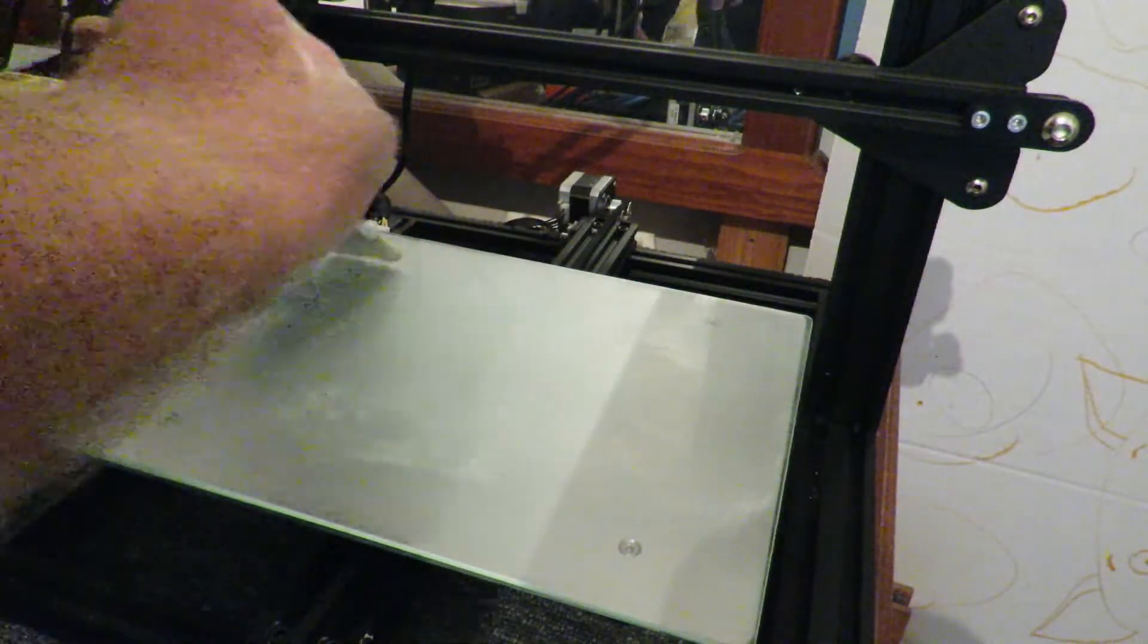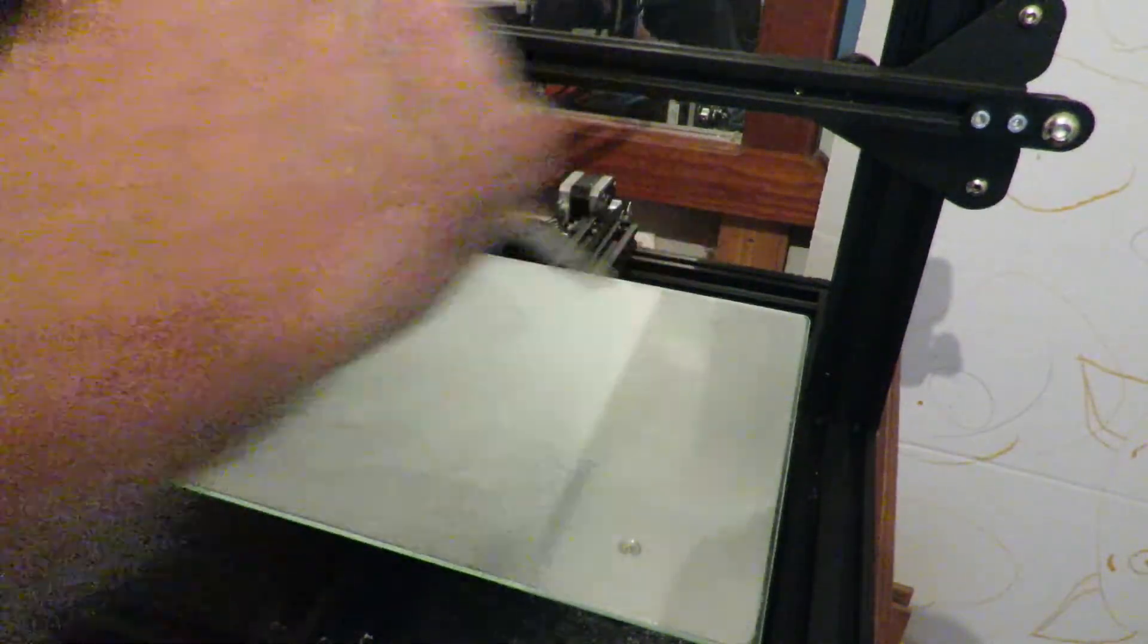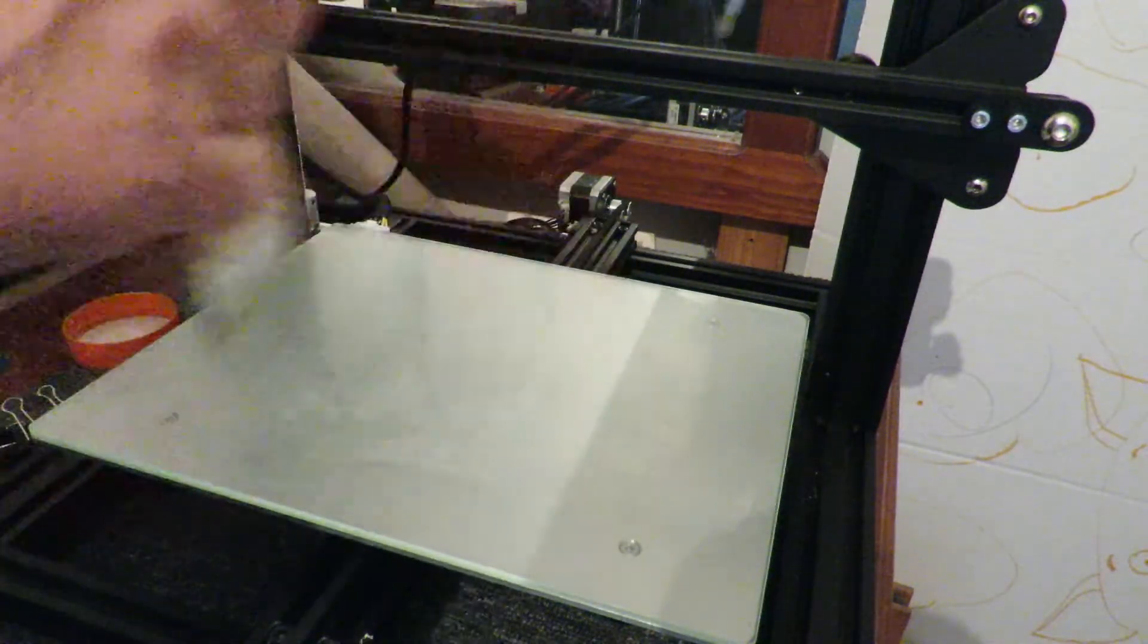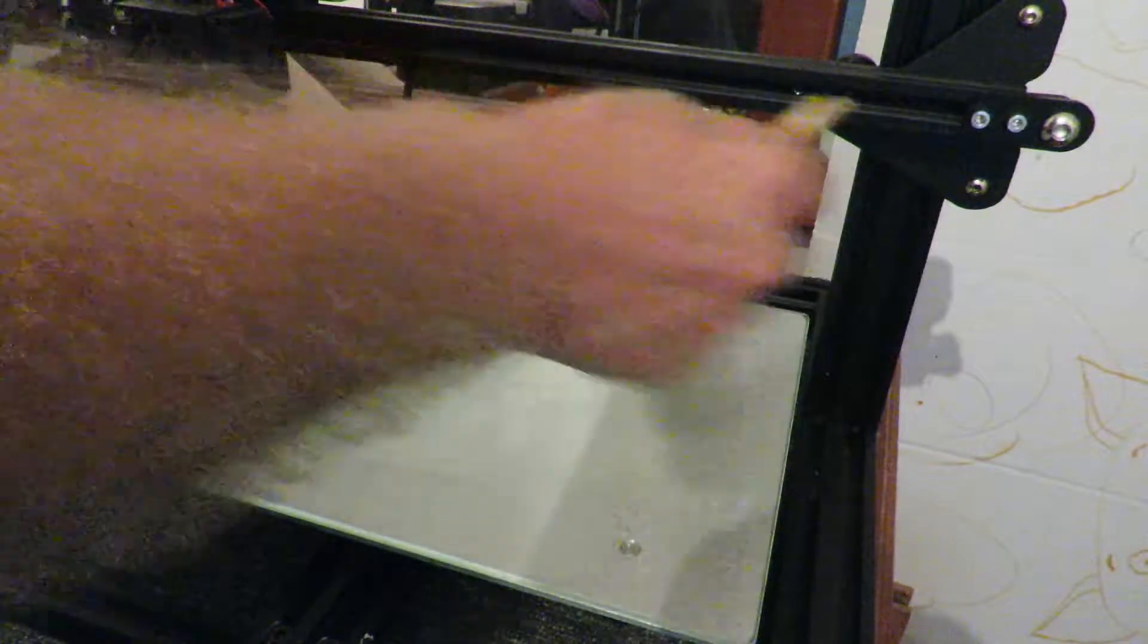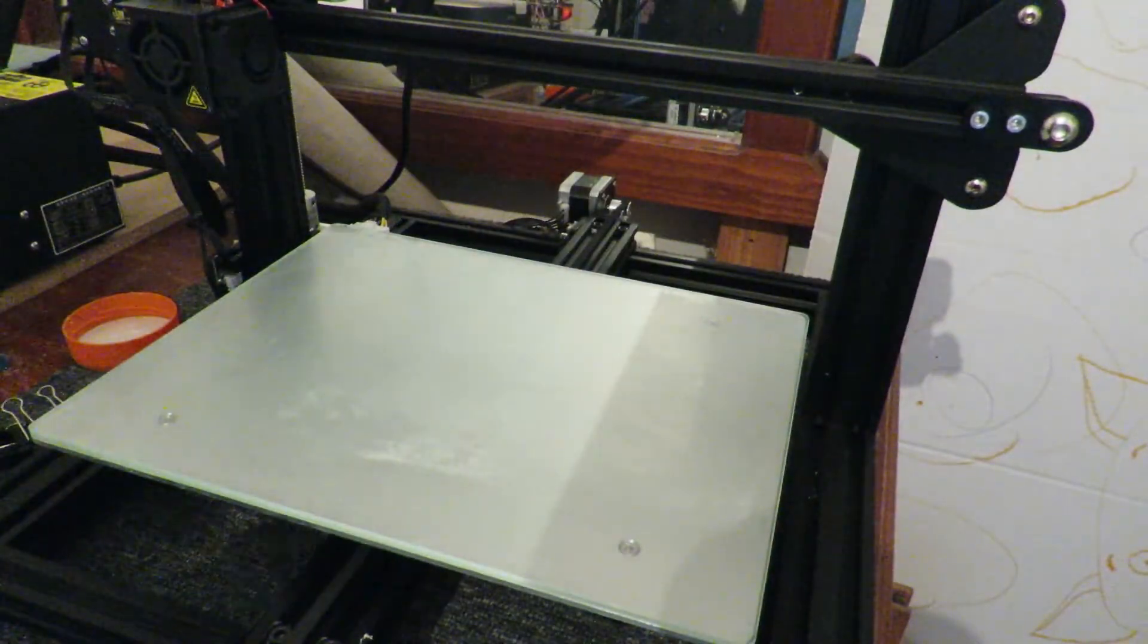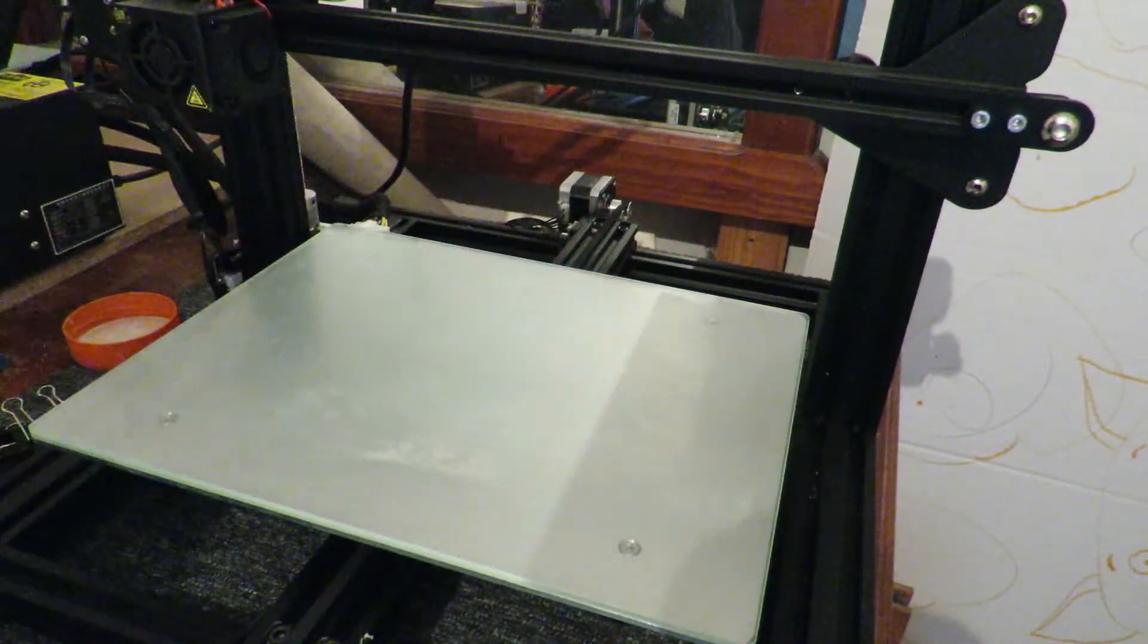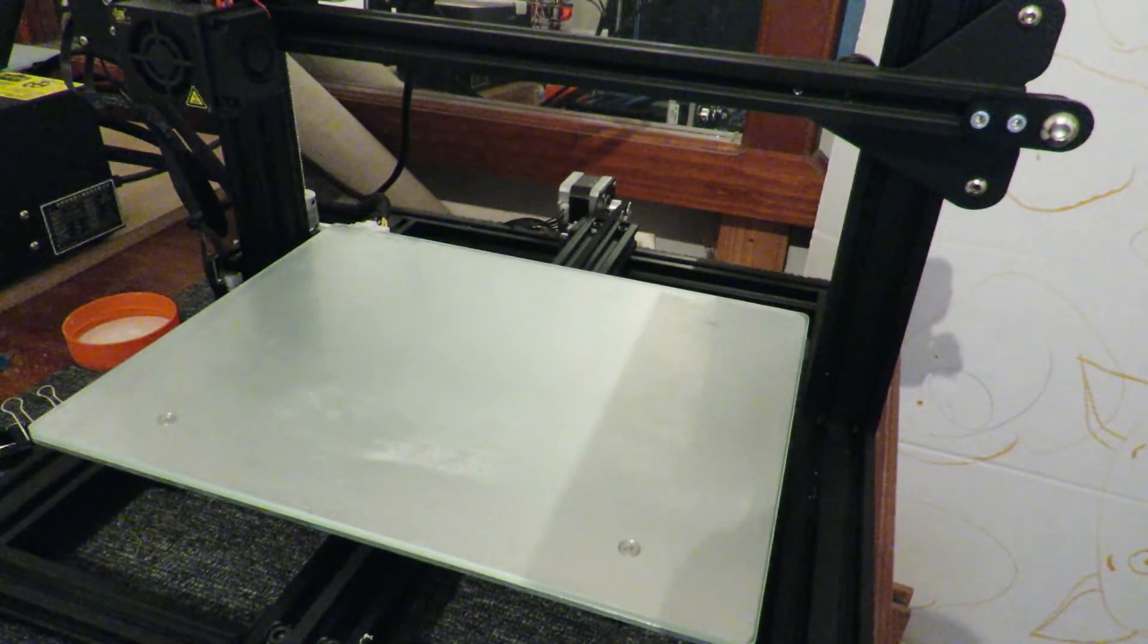And you can see the glass is taking on a nice frosted sort of look to it. And that's basically all there is to it. We have now got ourselves a bit of glass with glue on it, all prepped ready to print on.